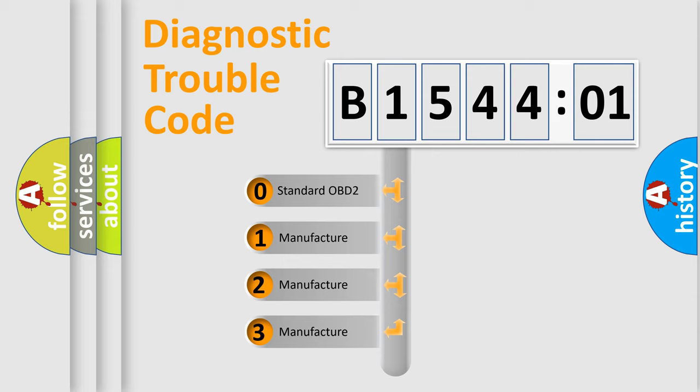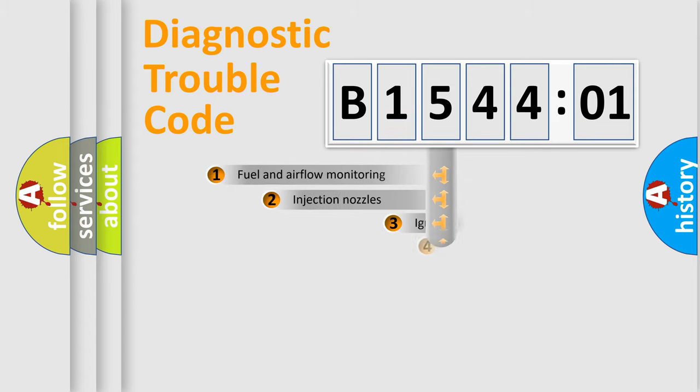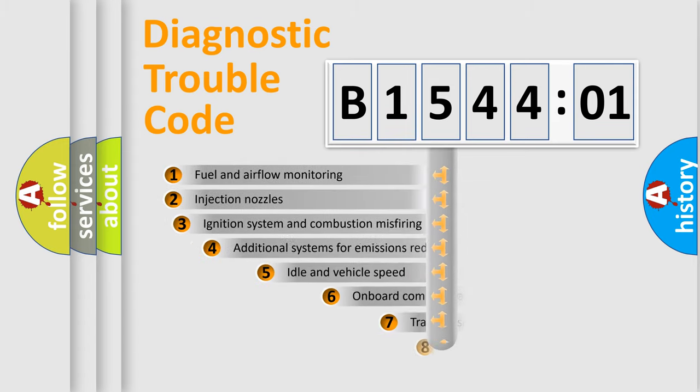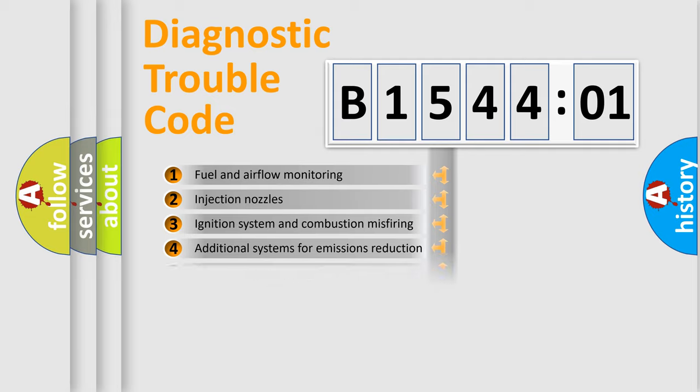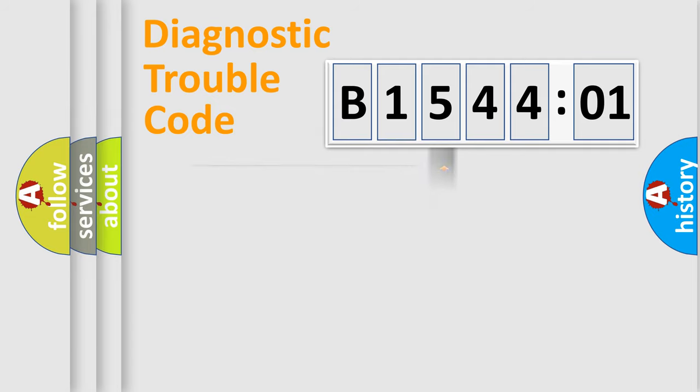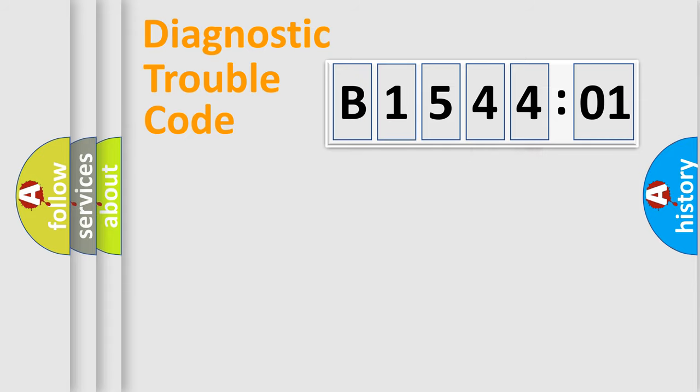If the second character is expressed as zero, it is a standardized error. In the case of numbers 1, 2, 3, it is a manufacturer-specific error. The third character specifies a subset of errors. The distribution shown is valid only for the standardized DTC code. Only the last two characters define the specific fault of the group.